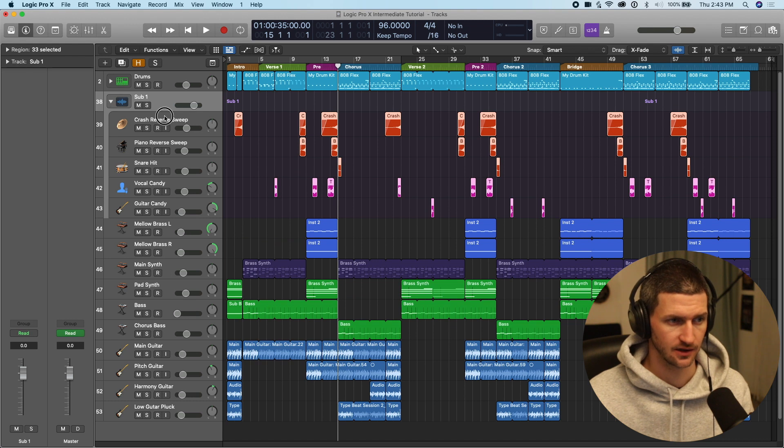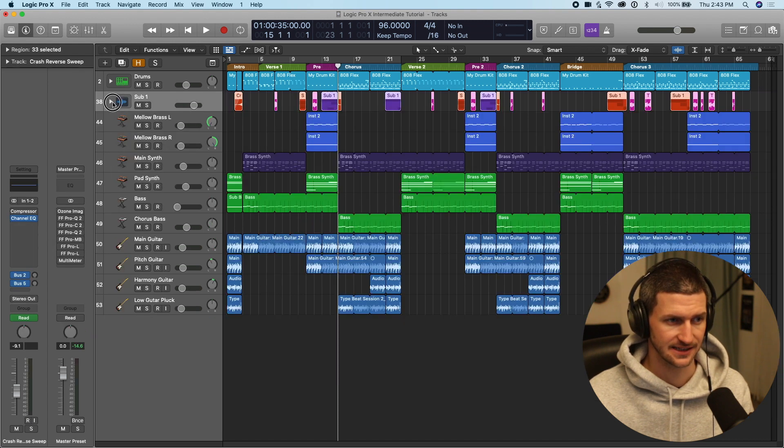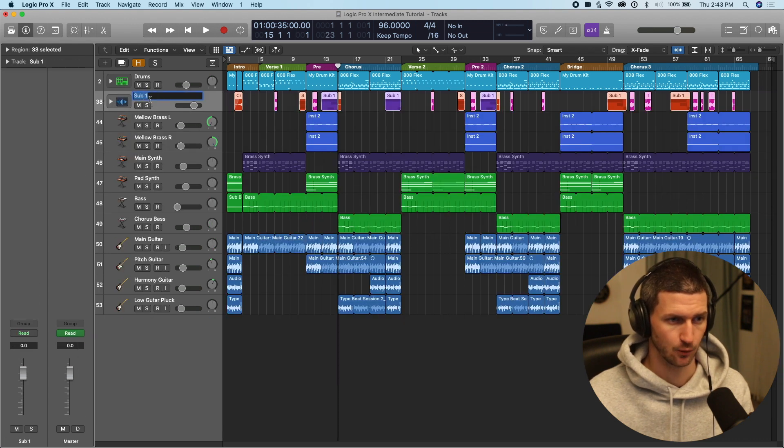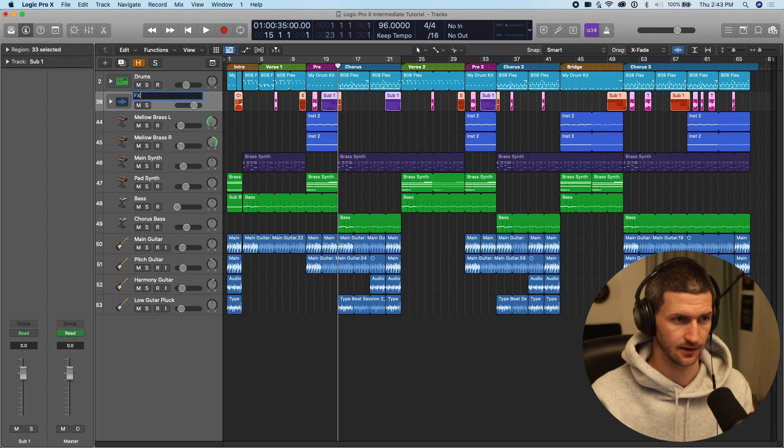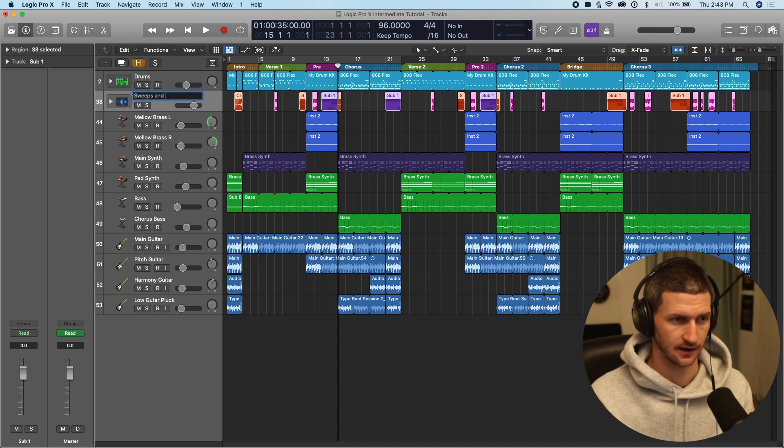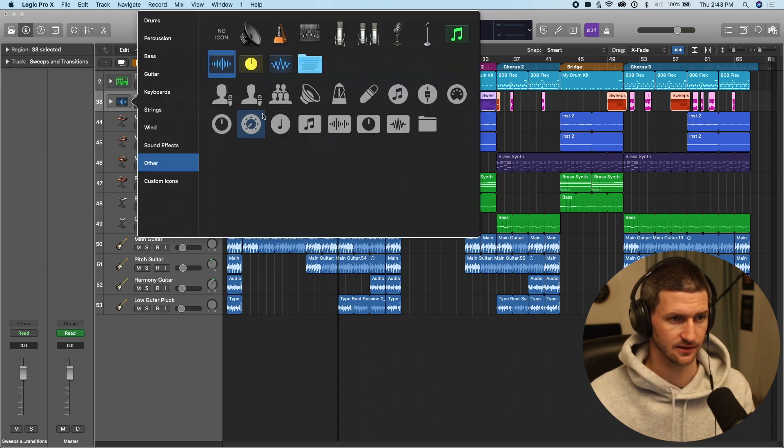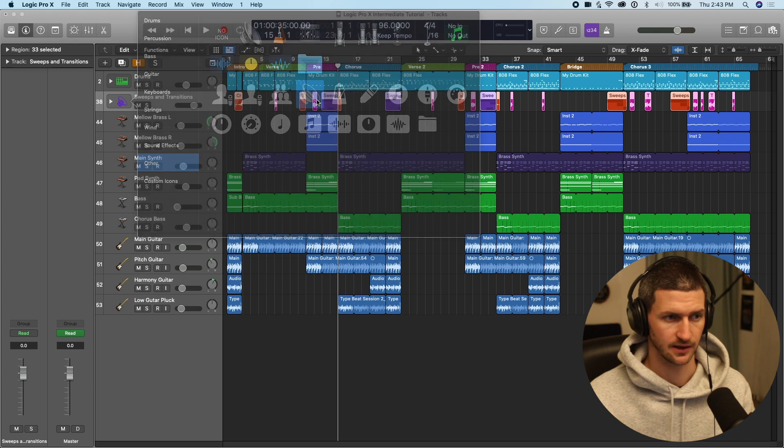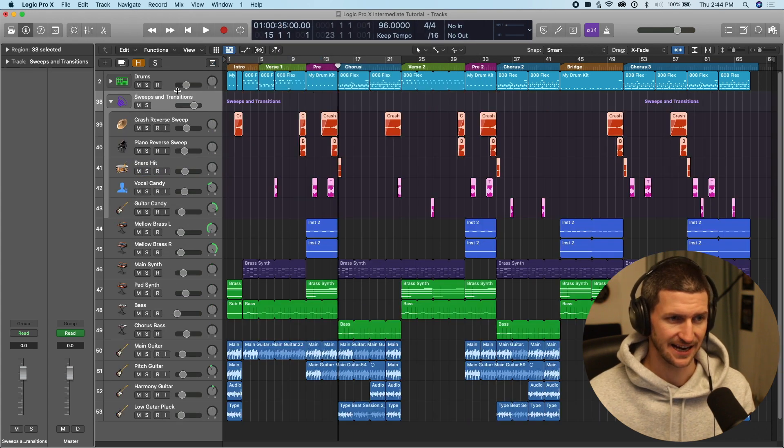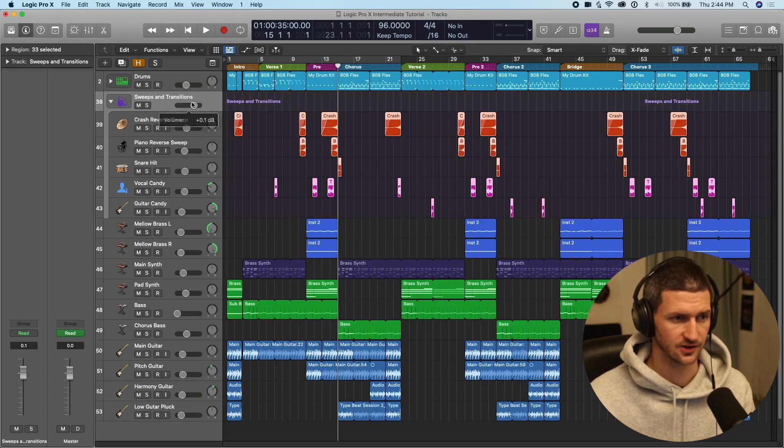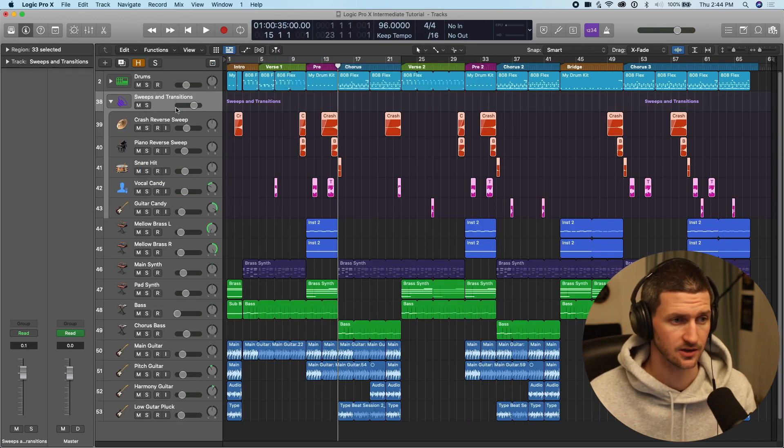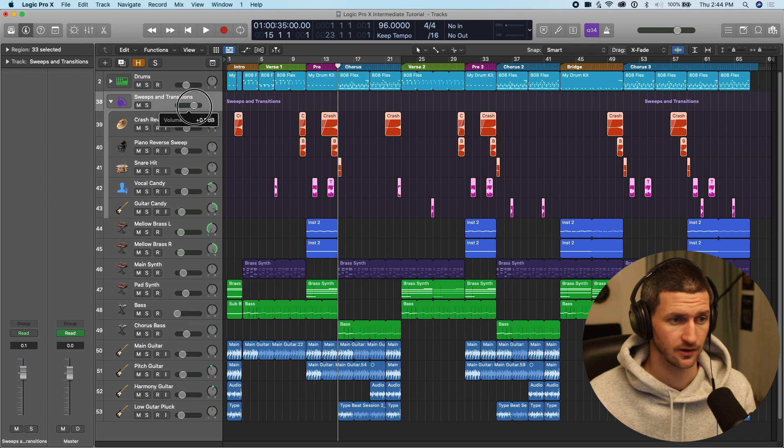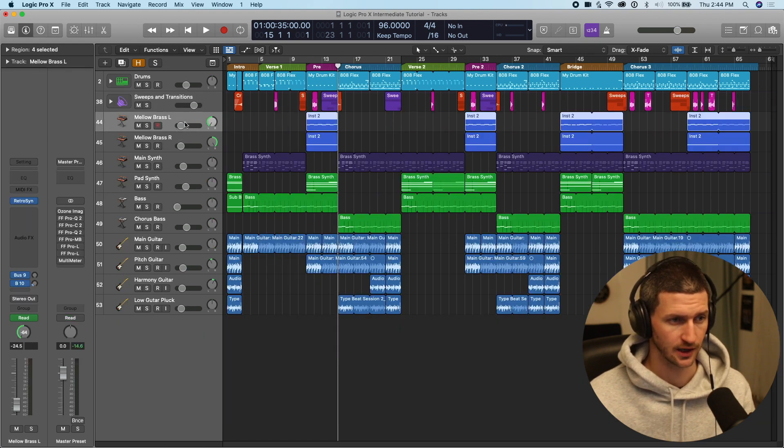It snapped up everything into this folder here. So we can see our tracks are right here and it snapped up into sub one. So we can call this, let's just say, sweeps and transitions. And I can give this another maybe simple icon. So this is just now a folder. There's nothing we can do on this sweeps and transition track other than lower and raise the volume.